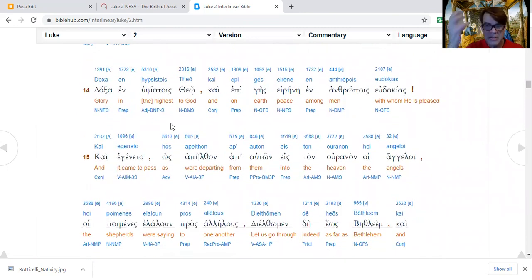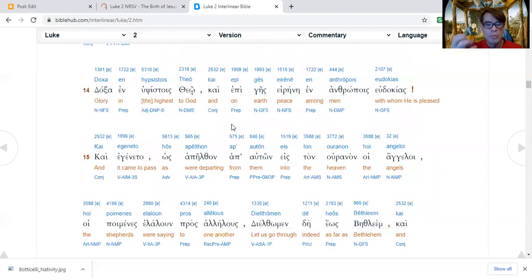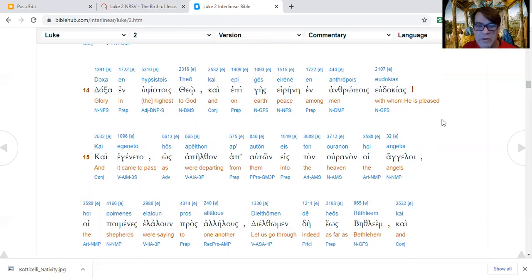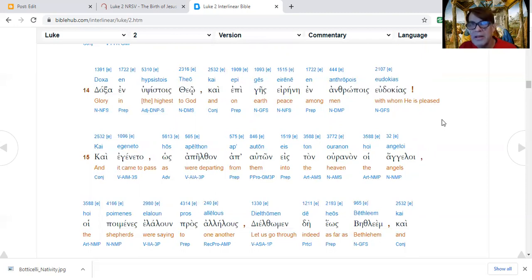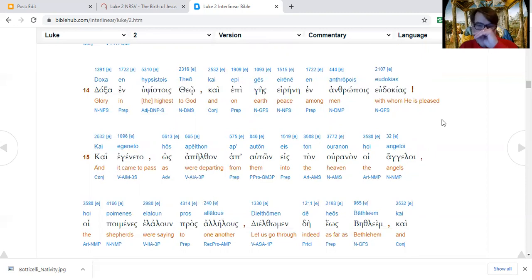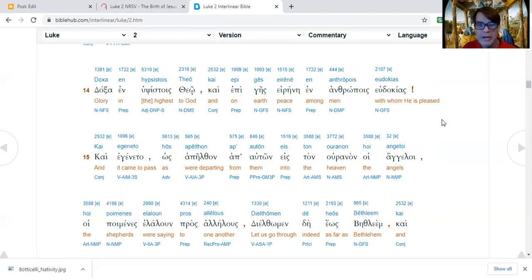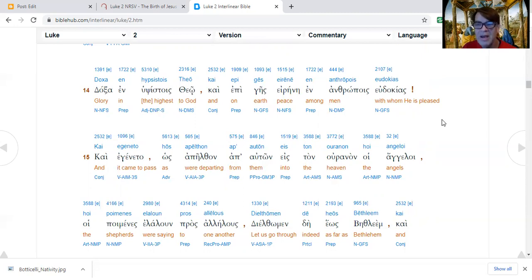Verse 14, glory in the highest places to God, or perhaps glory to God in the highest places, that might be better. And on earth, on the land, peace among men of goodwill. Little variation in some of the manuscripts. I remember singing in choir in my college experience at Southern Wesleyan, Central Wesleyan back then, but we sang peace, goodwill toward men is the way it is in the King James version. But probably the more correct manuscript reading is peace on earth among people of good pleasure, people with whom God is well-pleased.